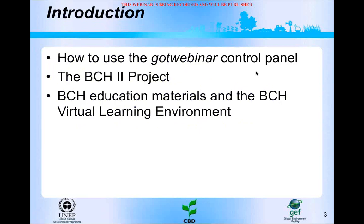First, we will talk a little bit about how to use the GoTo Webinar control panel, and then we will say a little bit about the BCH project phase two. A very important point in this project has been the development of a bunch of educational materials that some of you may already know, and that we are going to present very shortly in this introduction.